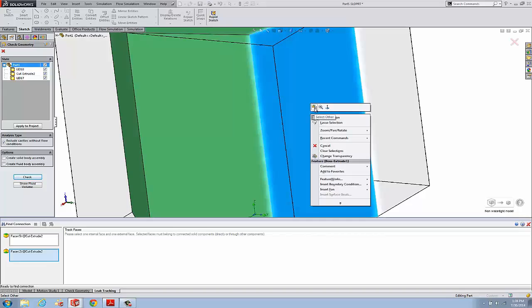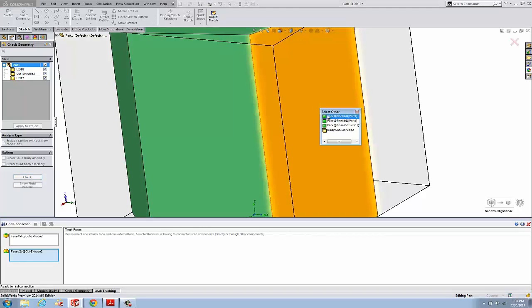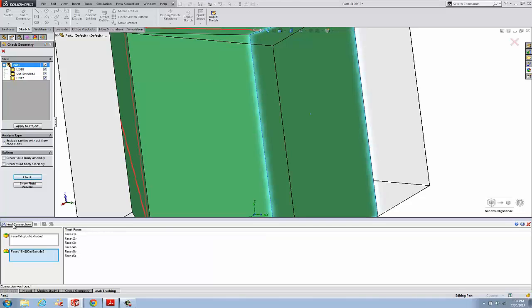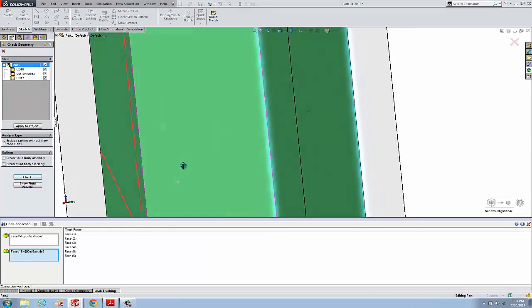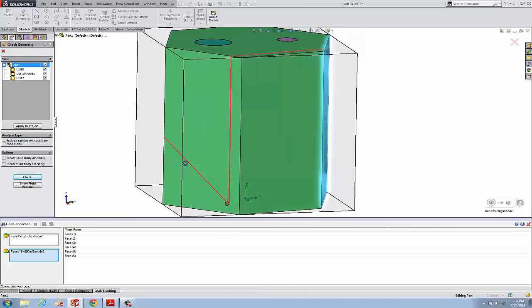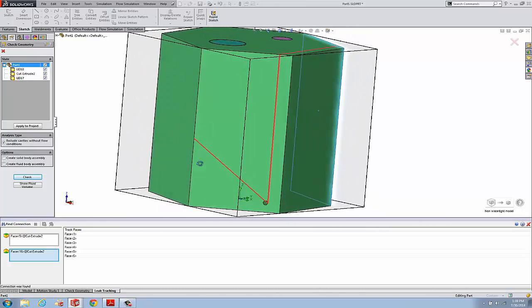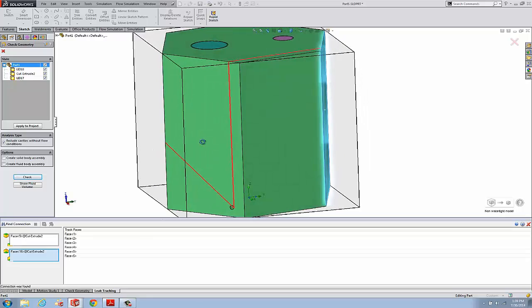I'll do my select other here and get the inside face on this side. Now I'm going to say find connection. What's going on here - you can see this red line is trying to trace a path between the start face and the end face. If there's an opening somewhere, the red line is going to cross that opening at some point.